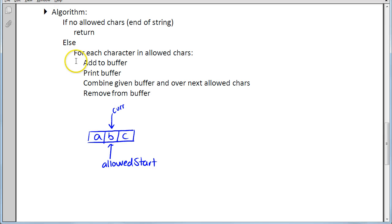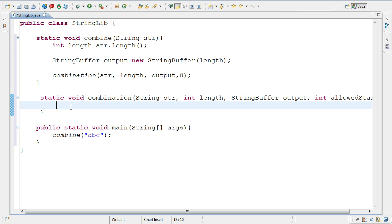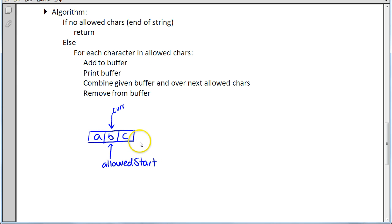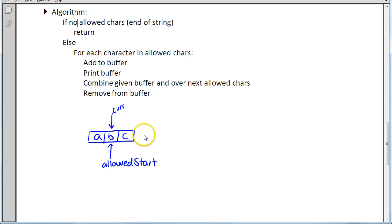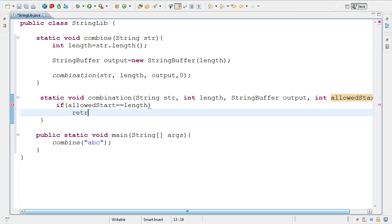I'll take the algorithm and literally put it into code. This is my base case: if there are no allowed characters - if we've reached the end of the string - I return. How do I determine there are no allowed characters? If allowedStart equals the length of the string, then there are no allowed characters. If it points to C, then C is the only allowed character; if it points to B, then B and C are allowed. But if allowedStart equals length, there are no allowed characters. So: if allowedStart equals length, simply return. This is the base case.